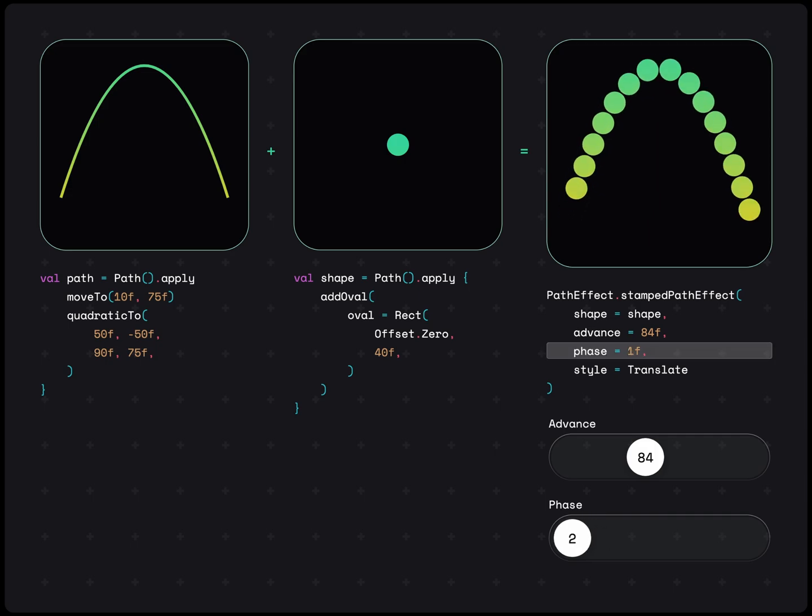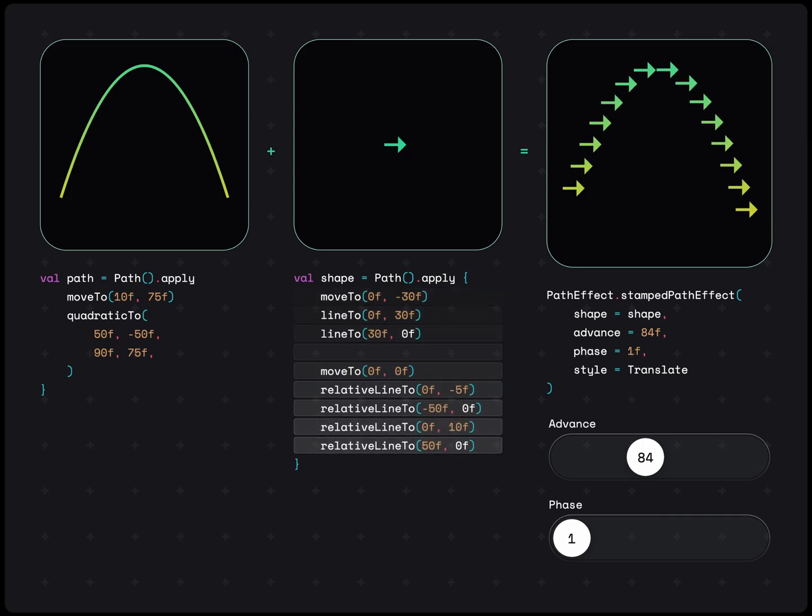Third is the style of the stamp. To understand this, let's change our stamp to be something with a clear direction, like an arrow. It looks weird with the arrows all facing one direction, whereas we might want them to orient themselves along the path.